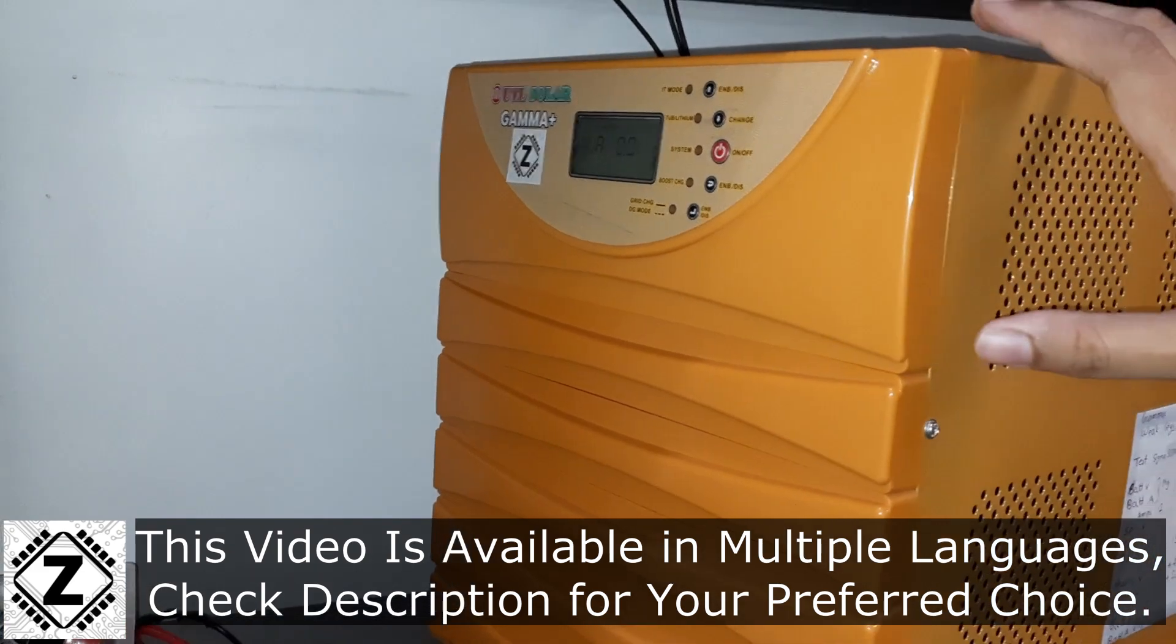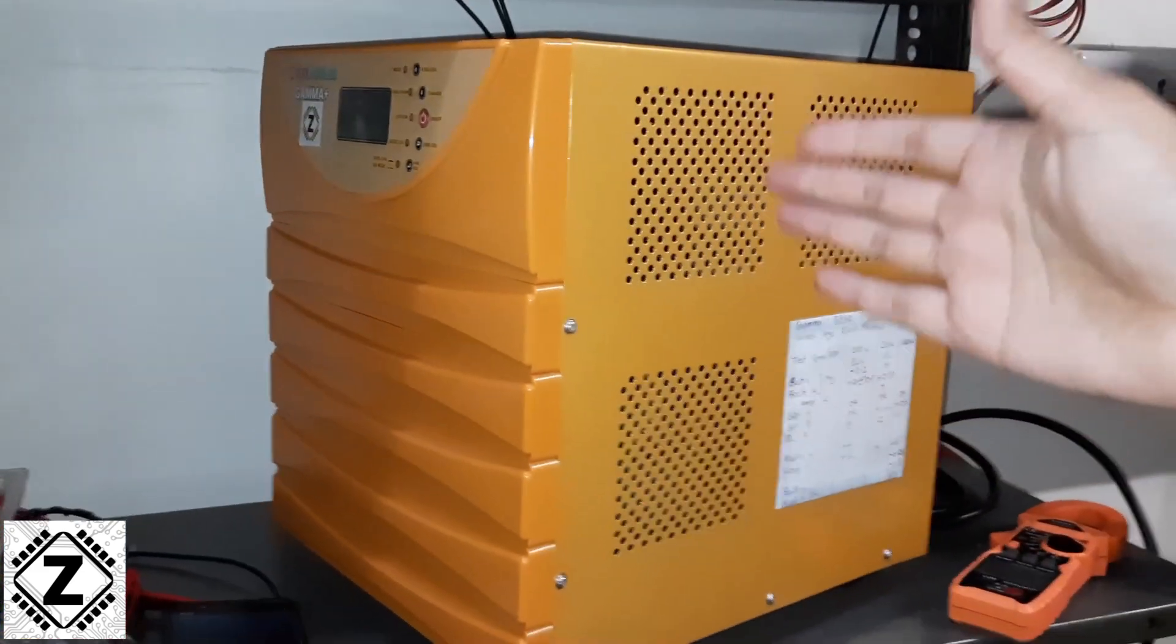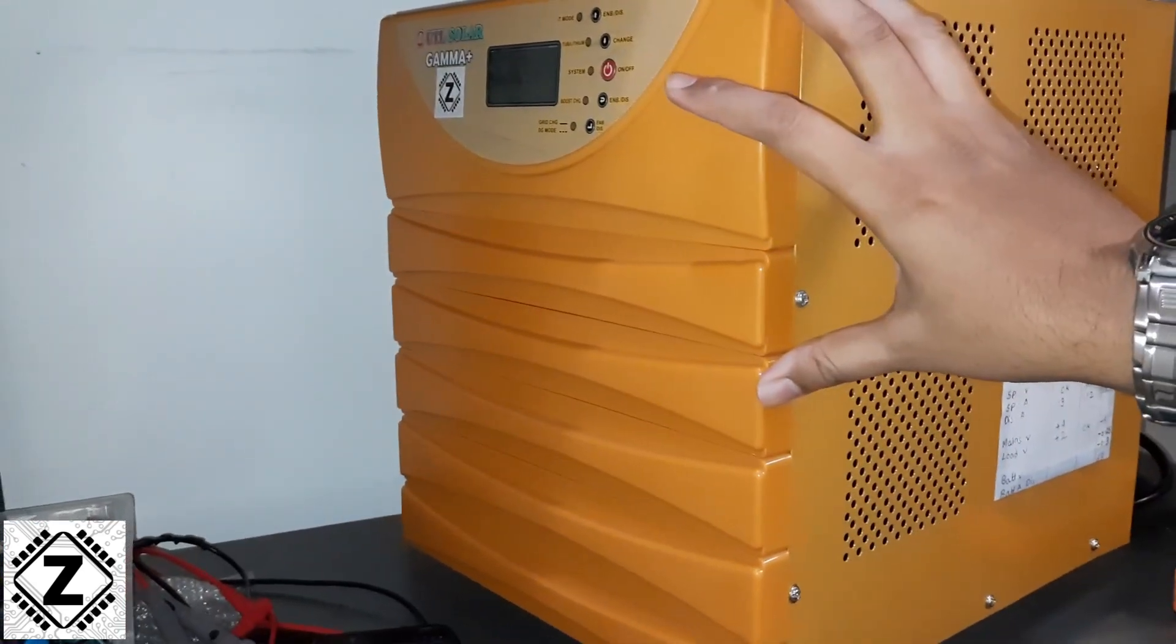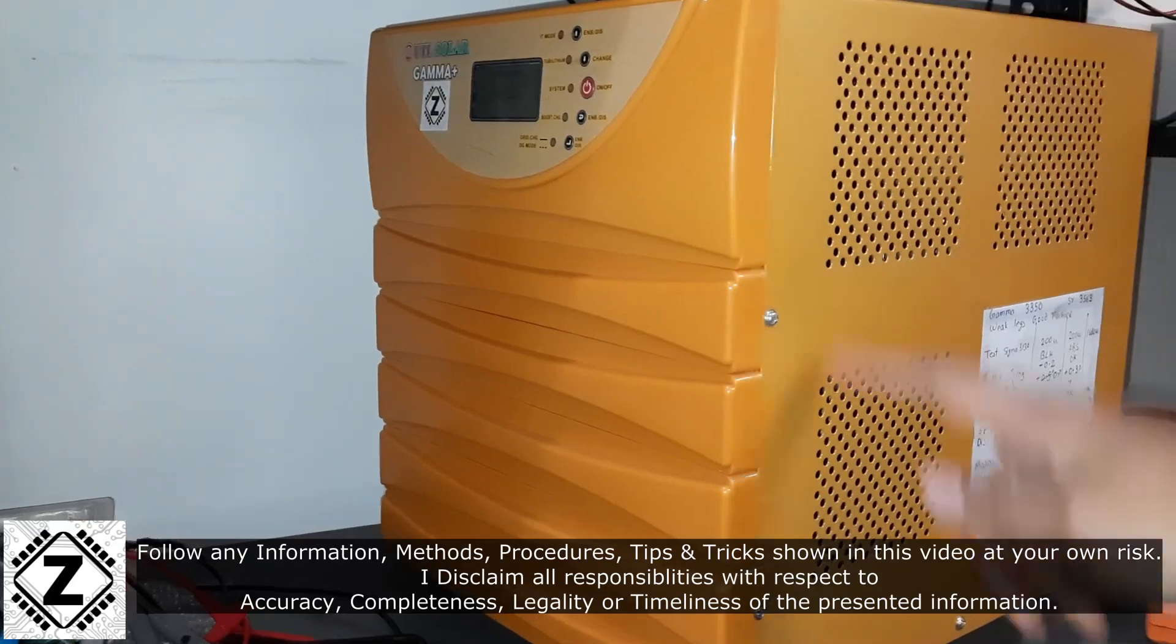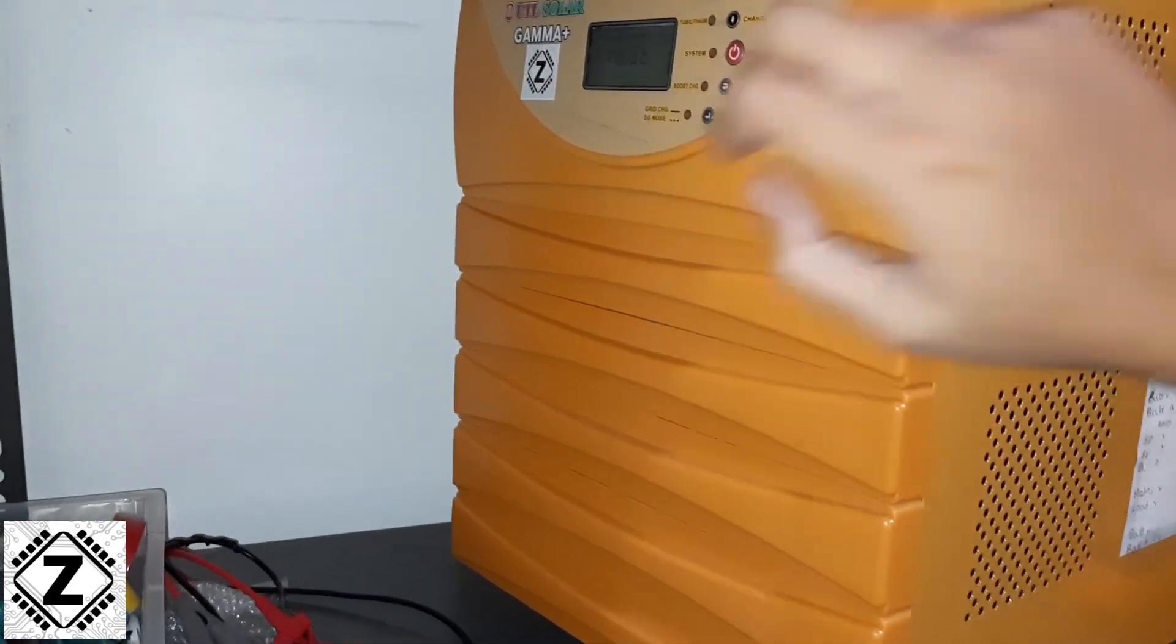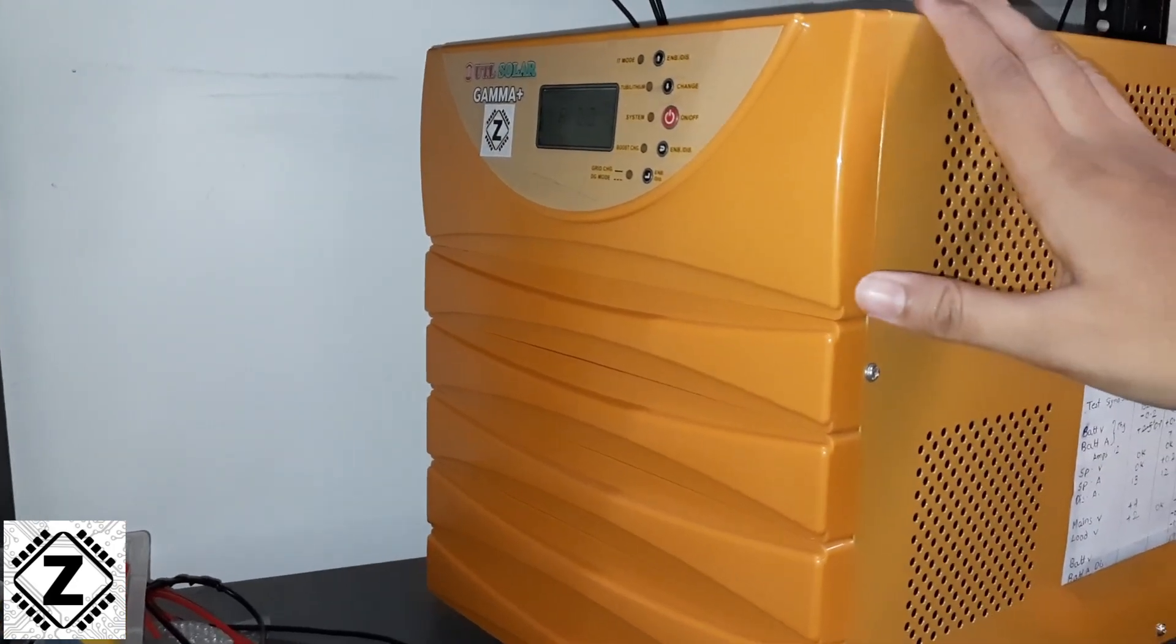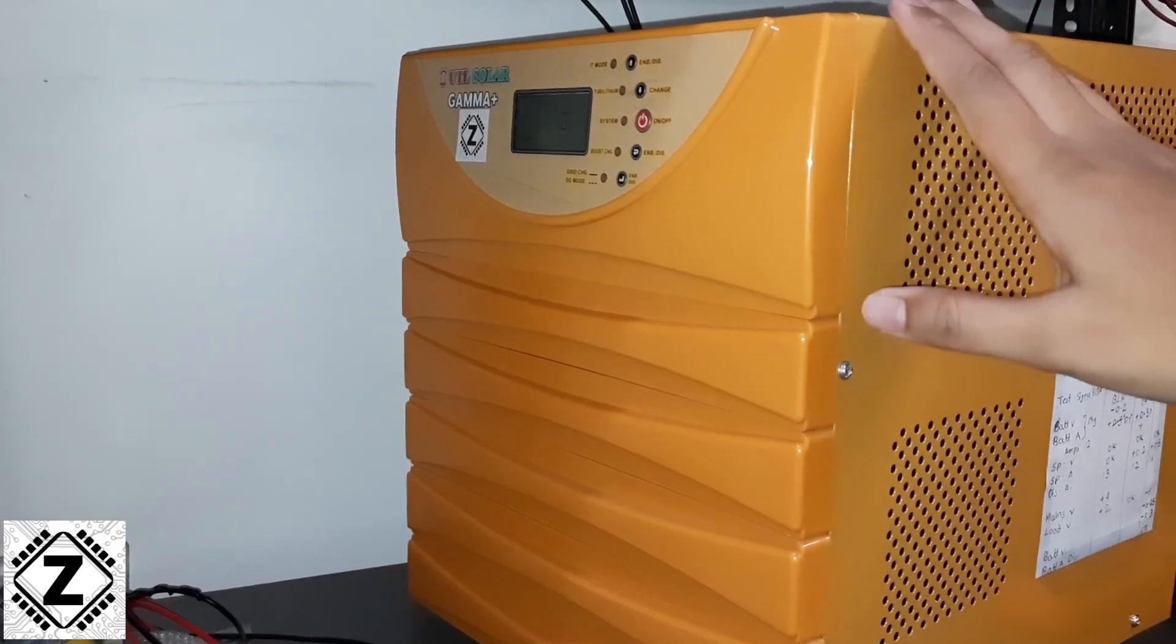As we know, when any kind of machine starts working, for example this inverter right here, that machine is going to consume some amount of energy for itself because it has a lot of components inside it, it has these LEDs, it has this display and so on. And this kind of energy consumption is known as idle draw or self power consumption.